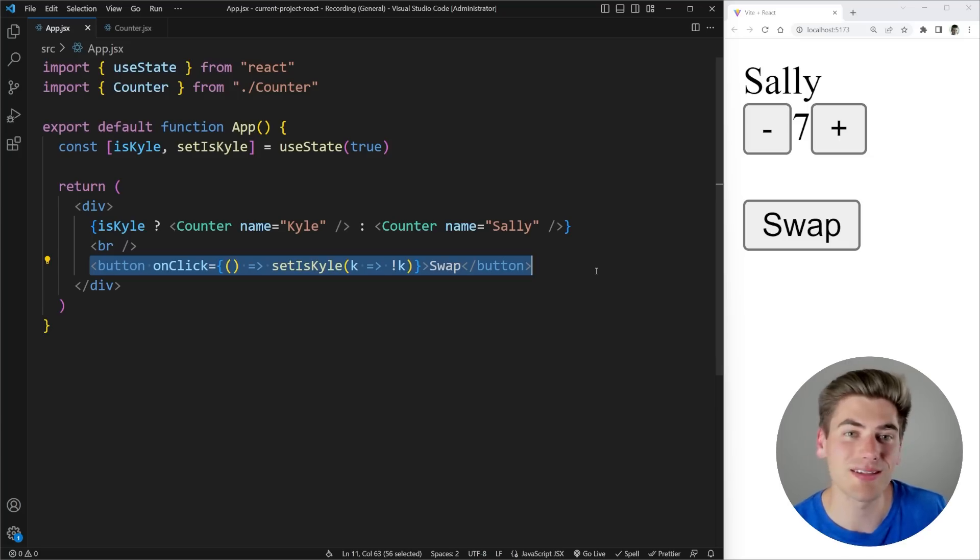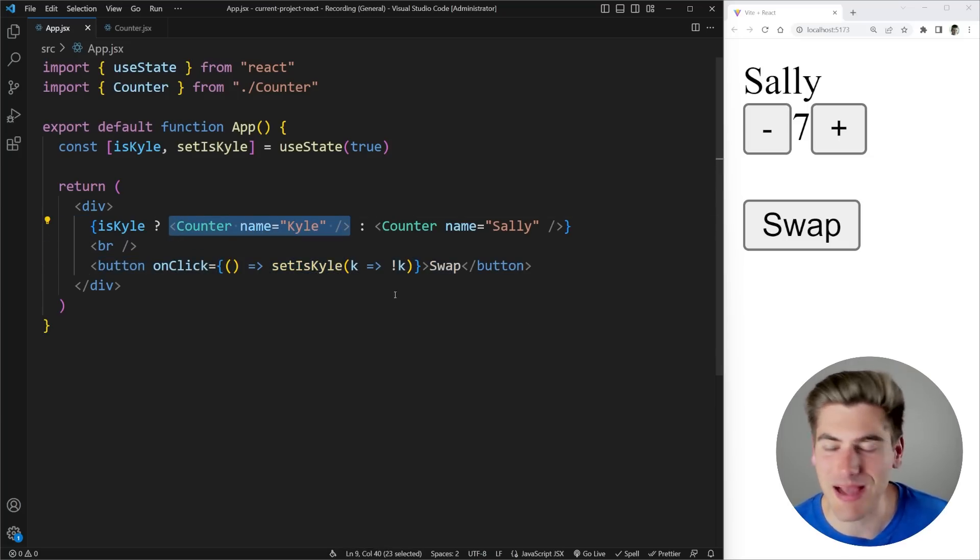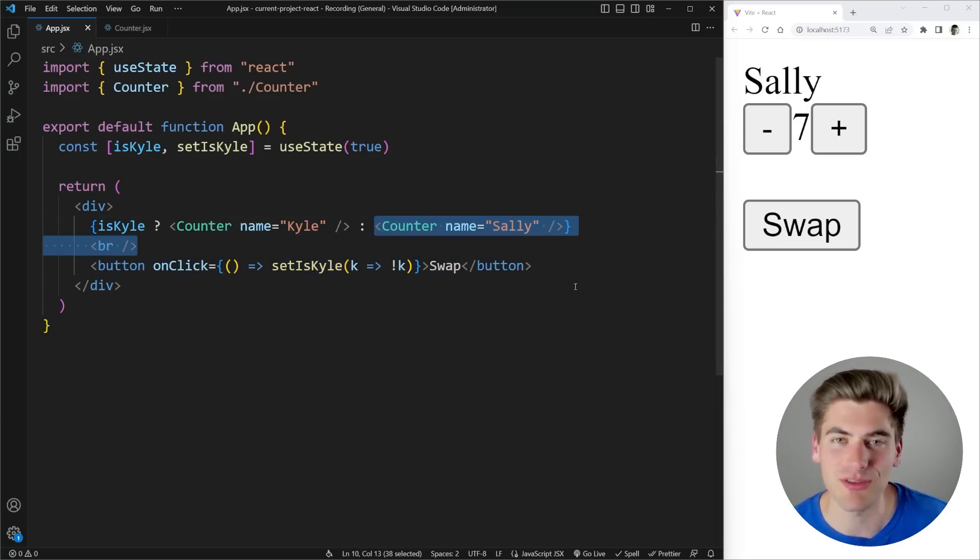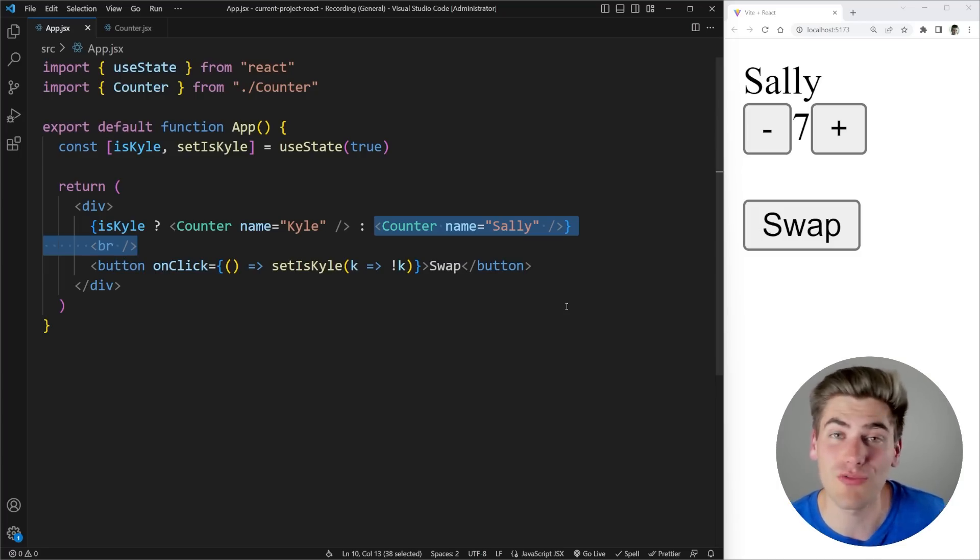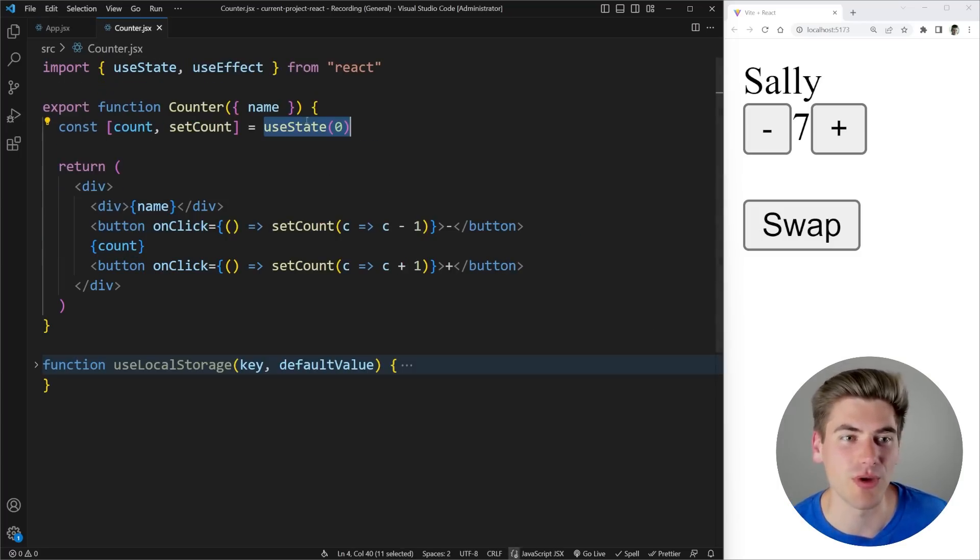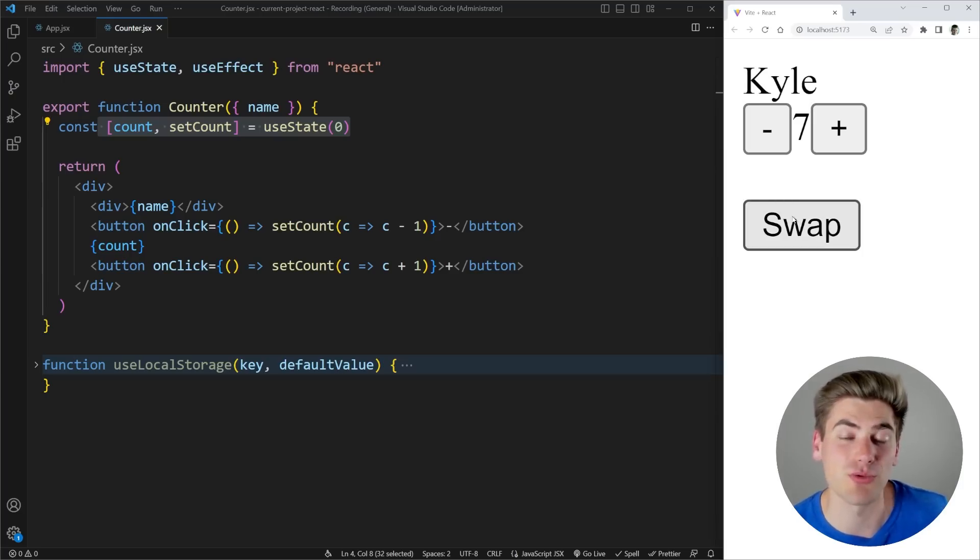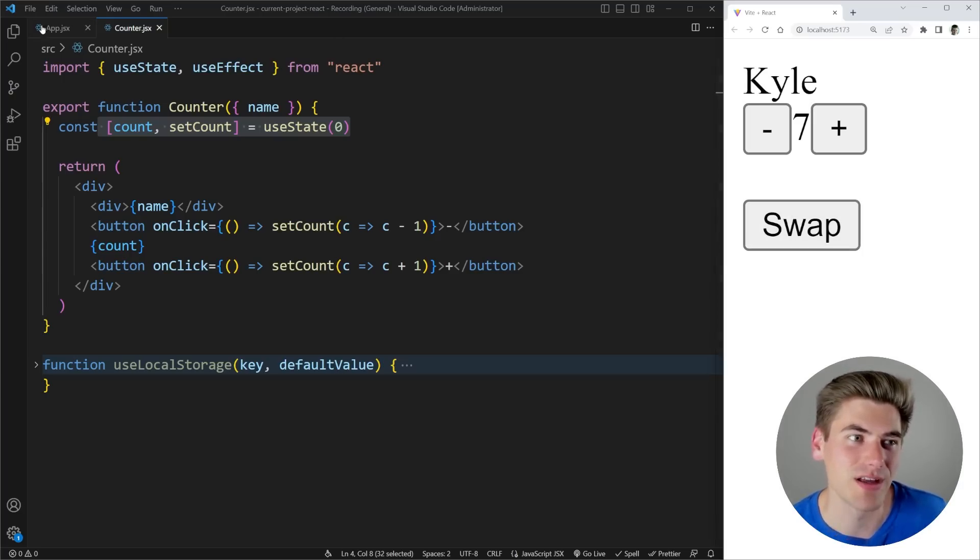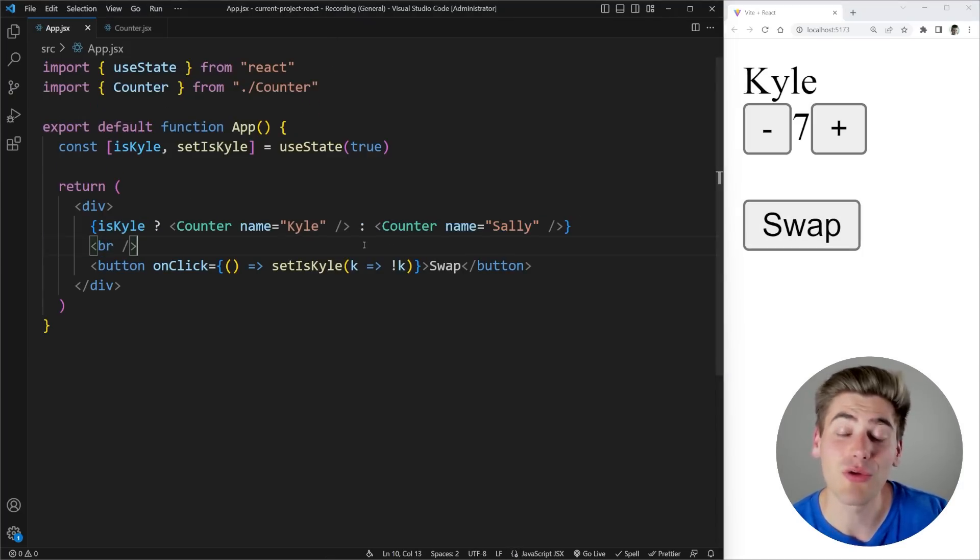So React looks at this and it says okay well there was a counter here last time I rendered and now there's a counter here this next time I render so it must be the same counter. So I'm going to persist all the state inside that counter which is why this state here persists when I swap between Kyle and Sally because React thinks they're the exact same counter even though we both know that that is not the case.